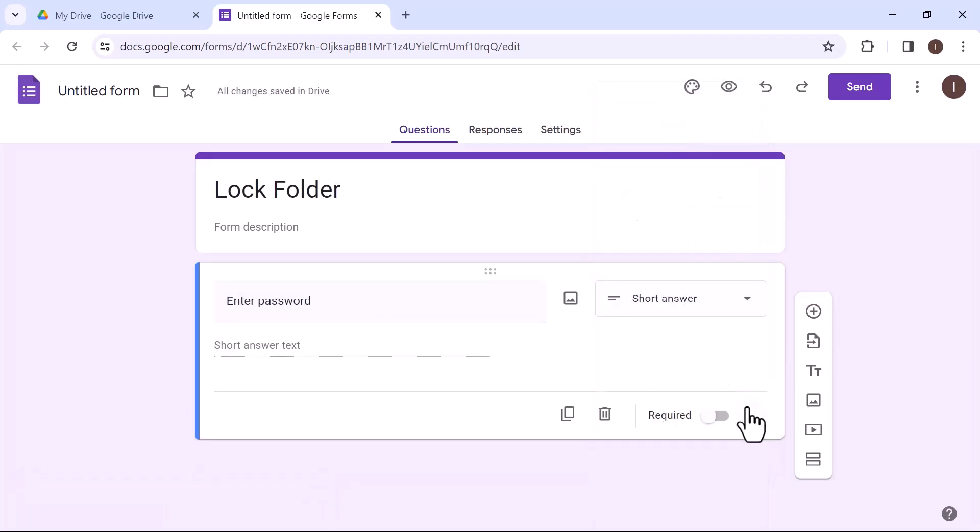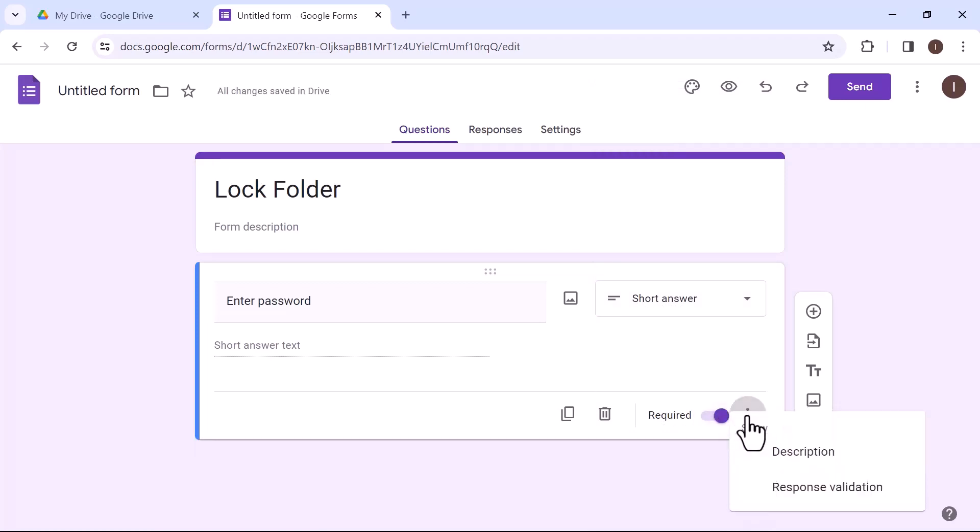Toggle on required option and then click on the three vertical dots. Select the second option which is response validation.